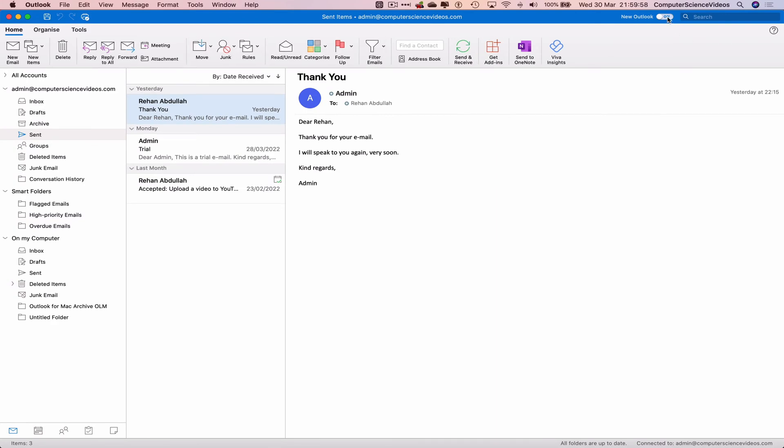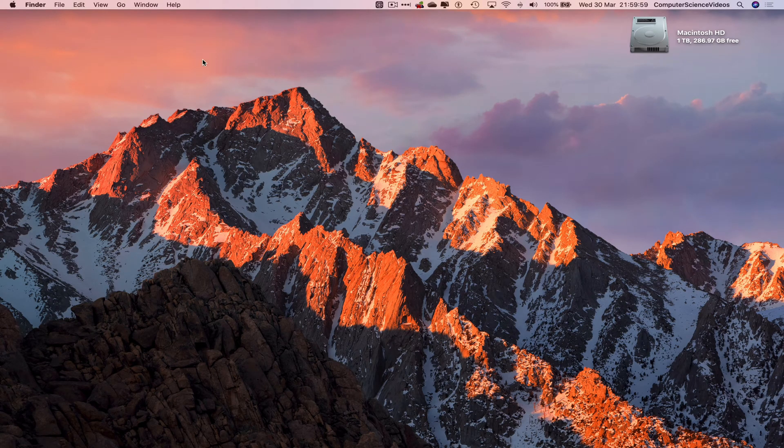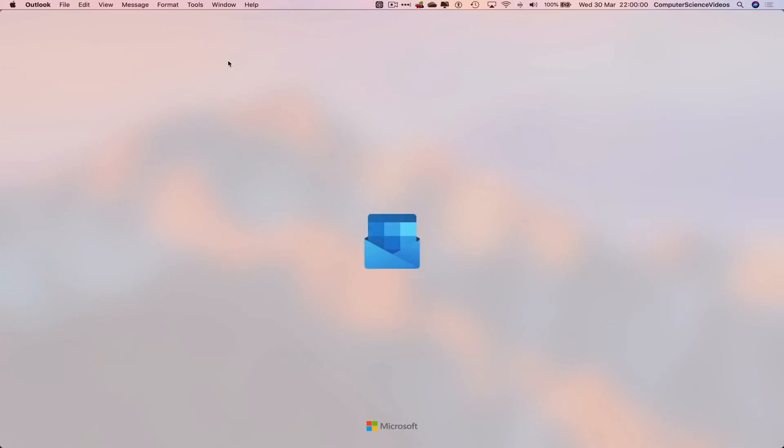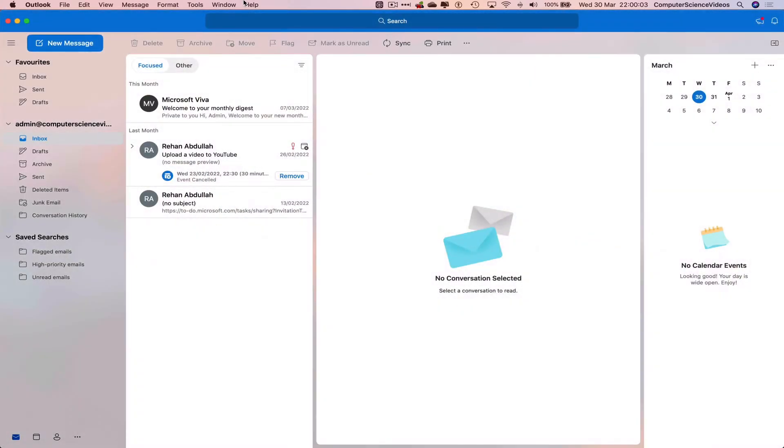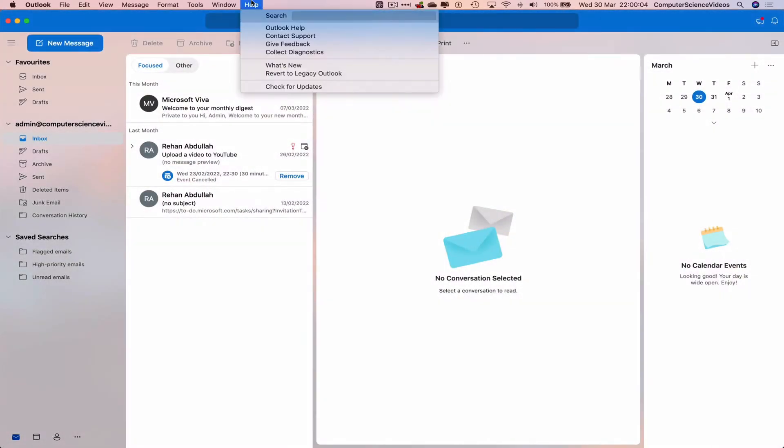Let's go back to the new Outlook one more time. We can go to Help, and then Revert to Legacy Outlook.